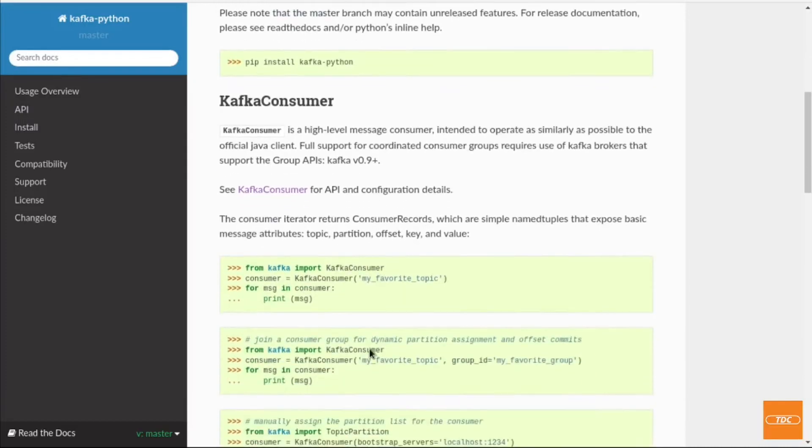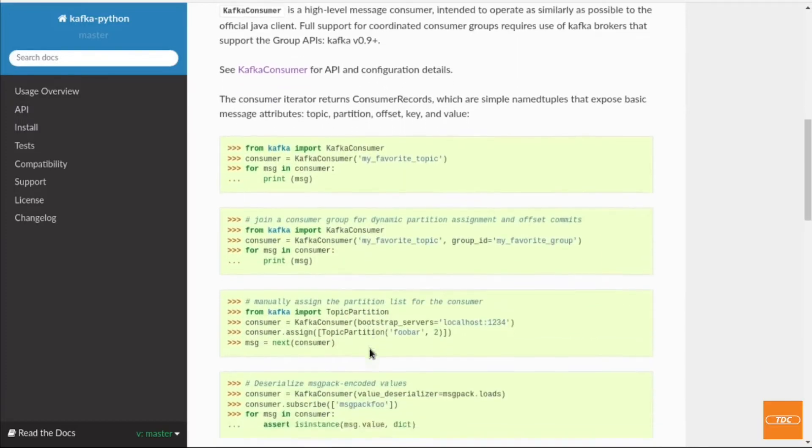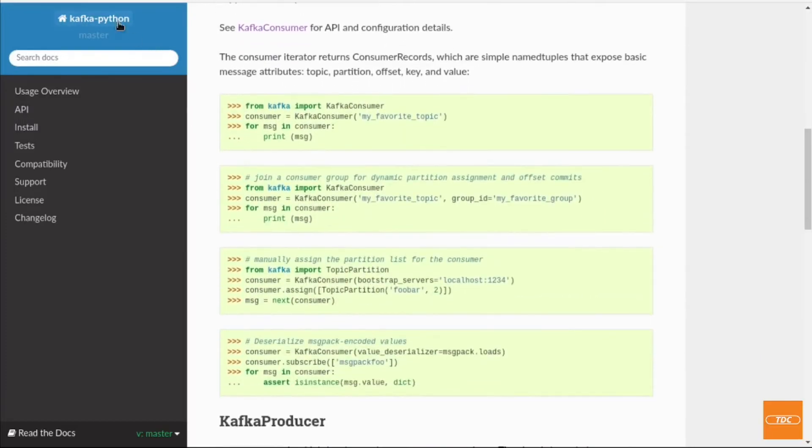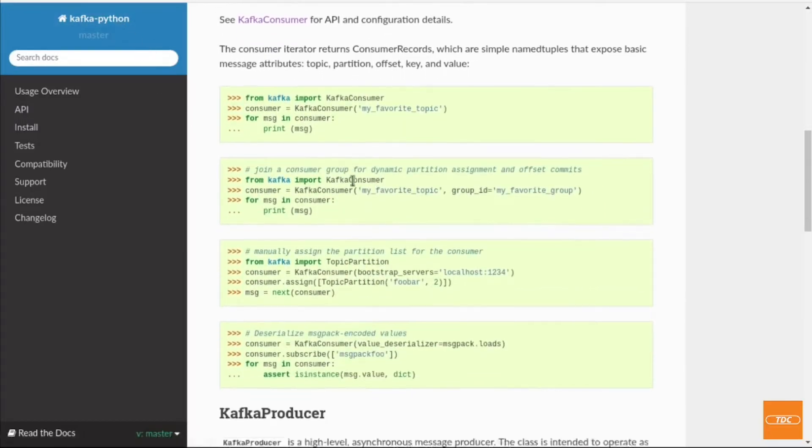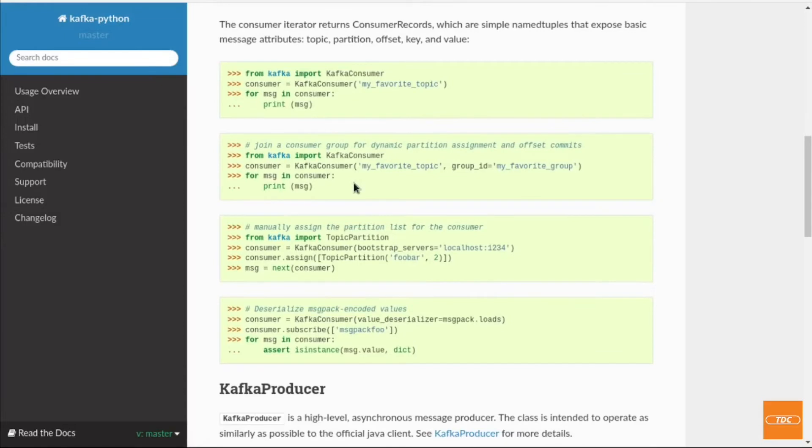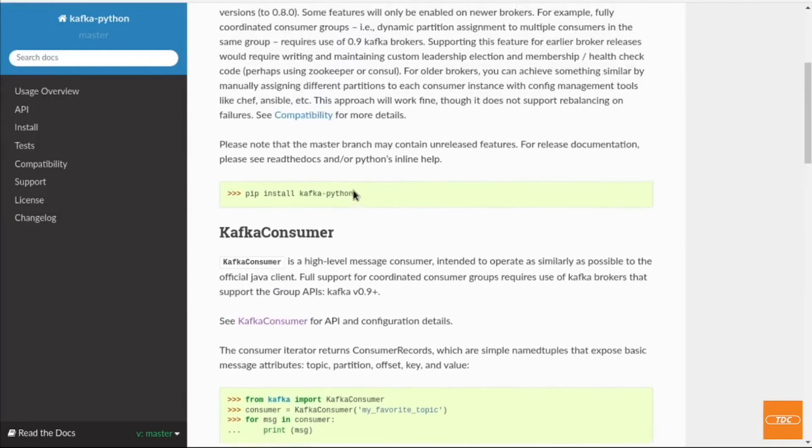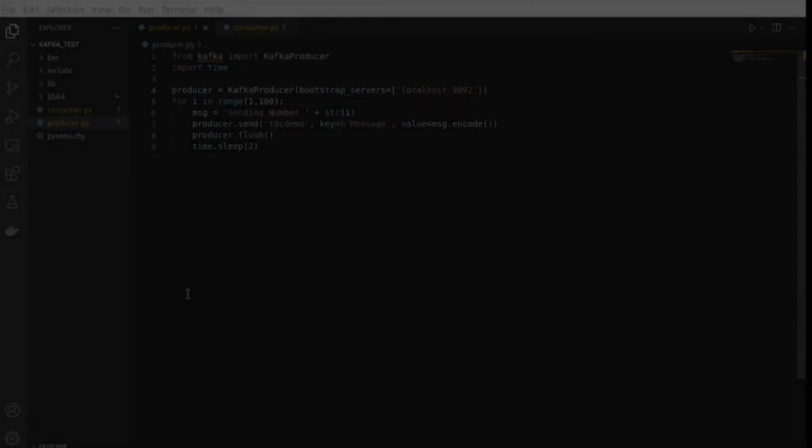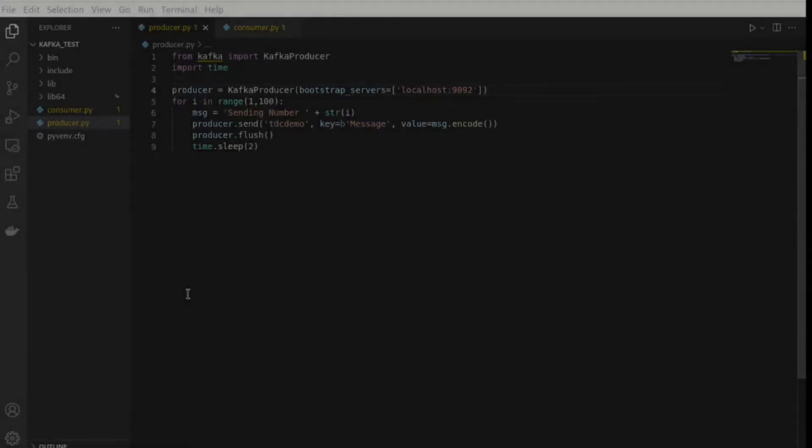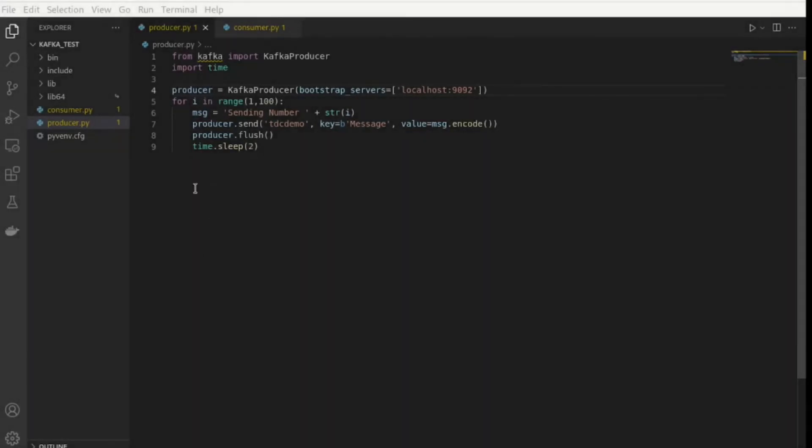There's also some examples in the Read the Docs documentation for Kafka Python. You can browse through it at your leisure if you would like. And here I am in Visual Studio Code. Let's take a look at the producer and the consumer scripts. I will make both of these available on GitLab and I will post a link also in the video's description.